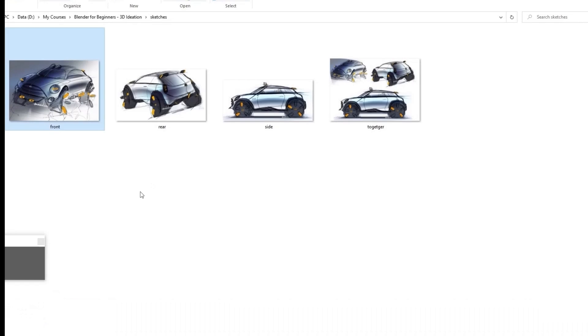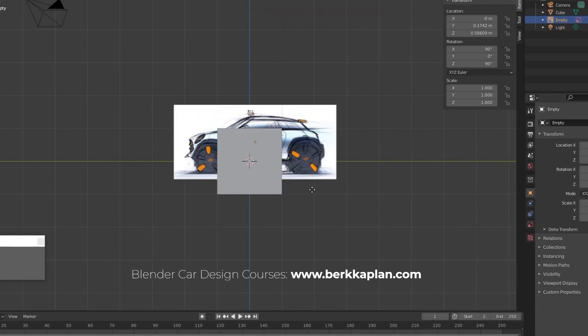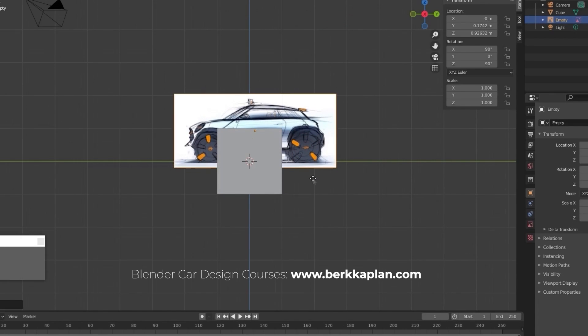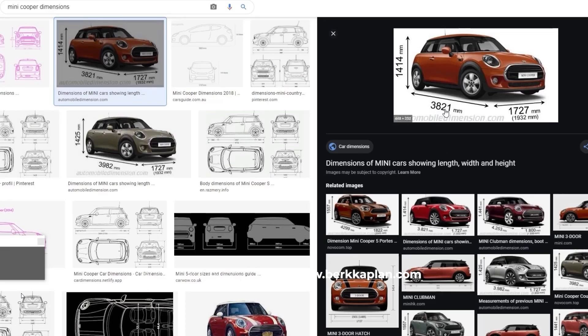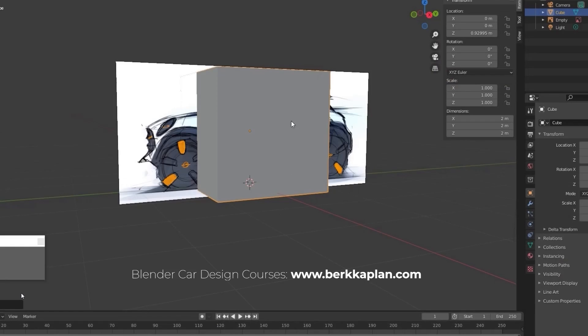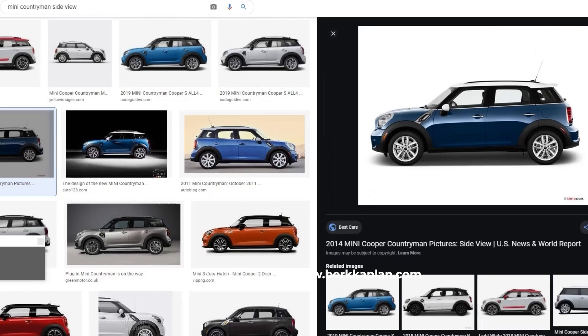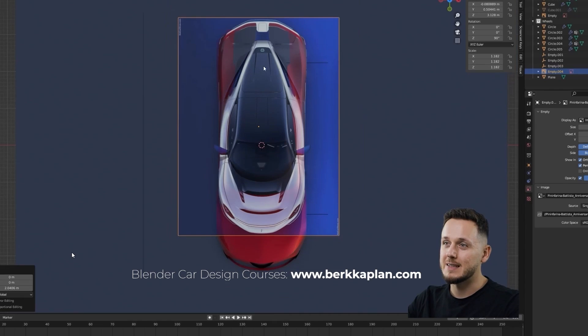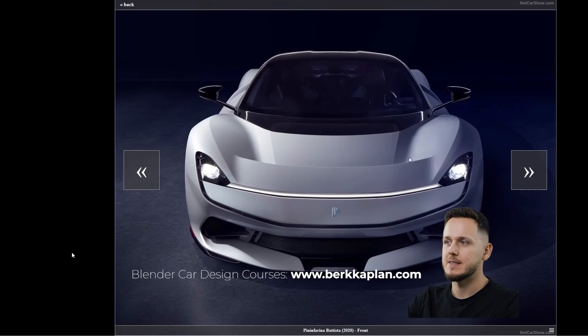So you don't need blueprints — you can trust me on that. Instead of blueprints, what we do is use sketches and combine them with reference images and dimensions. If you already have my Blender Beginners course or Blender Advanced Car Design course, you know how I use them. Basically, I find a similar car of the same or a similar segment. For example, for the Mini model in the Blender Beginners course, I check the dimensions of the Mini Countryman. Or for the Alfa Romeo model from the Advanced Blender Car Design course, I use reference images of other supercars.